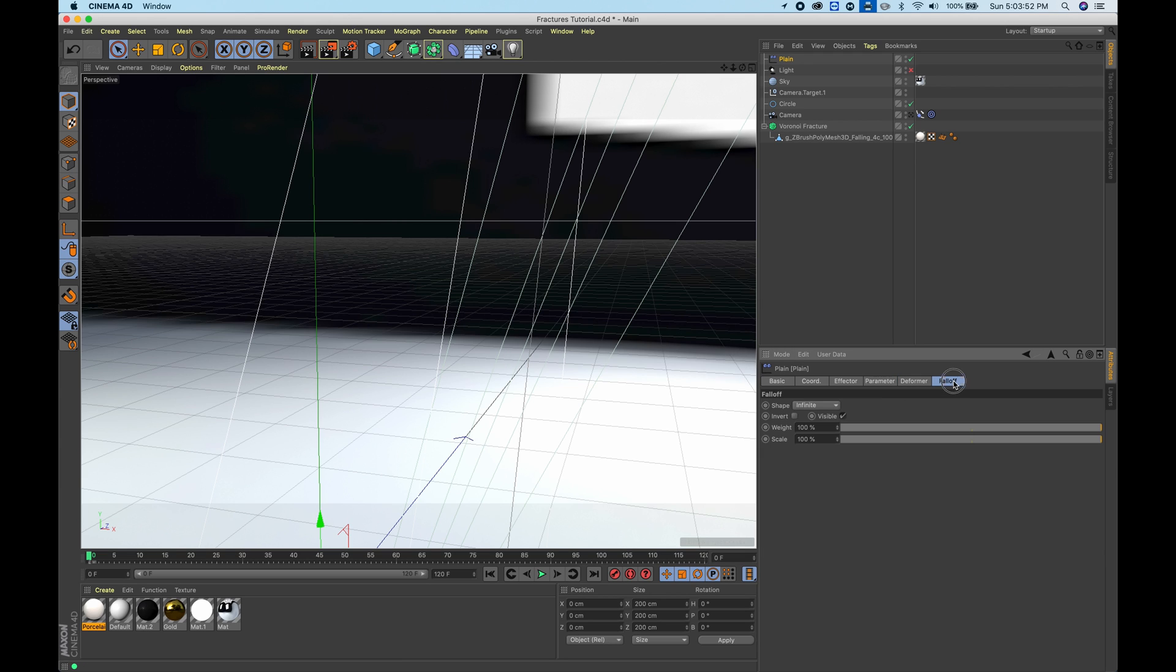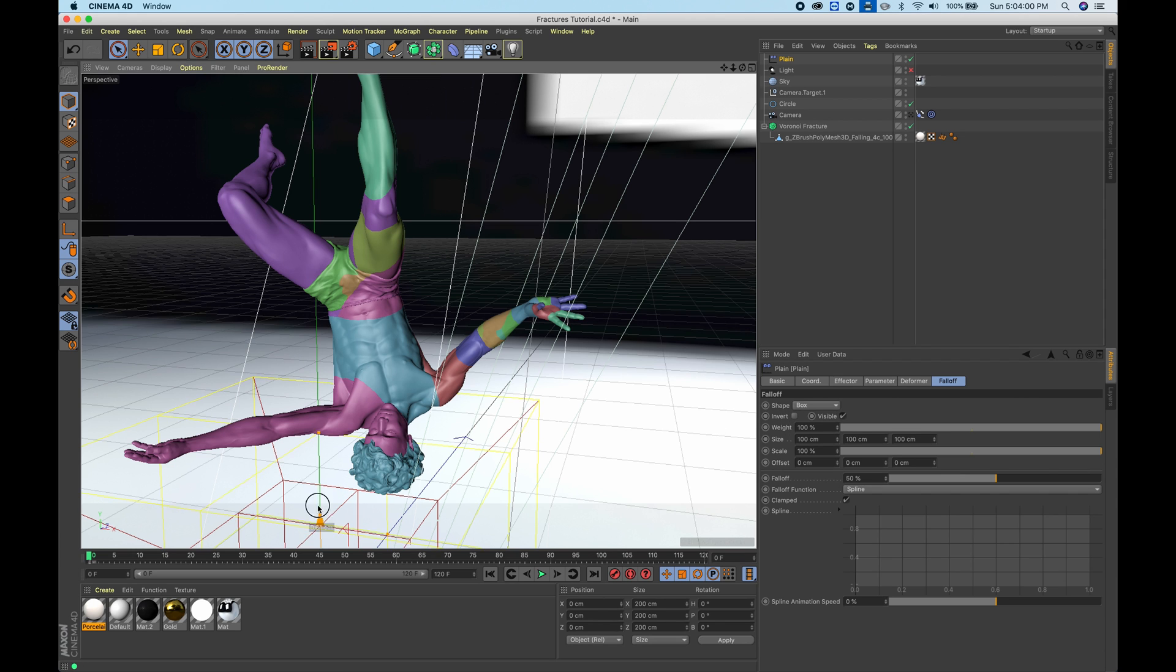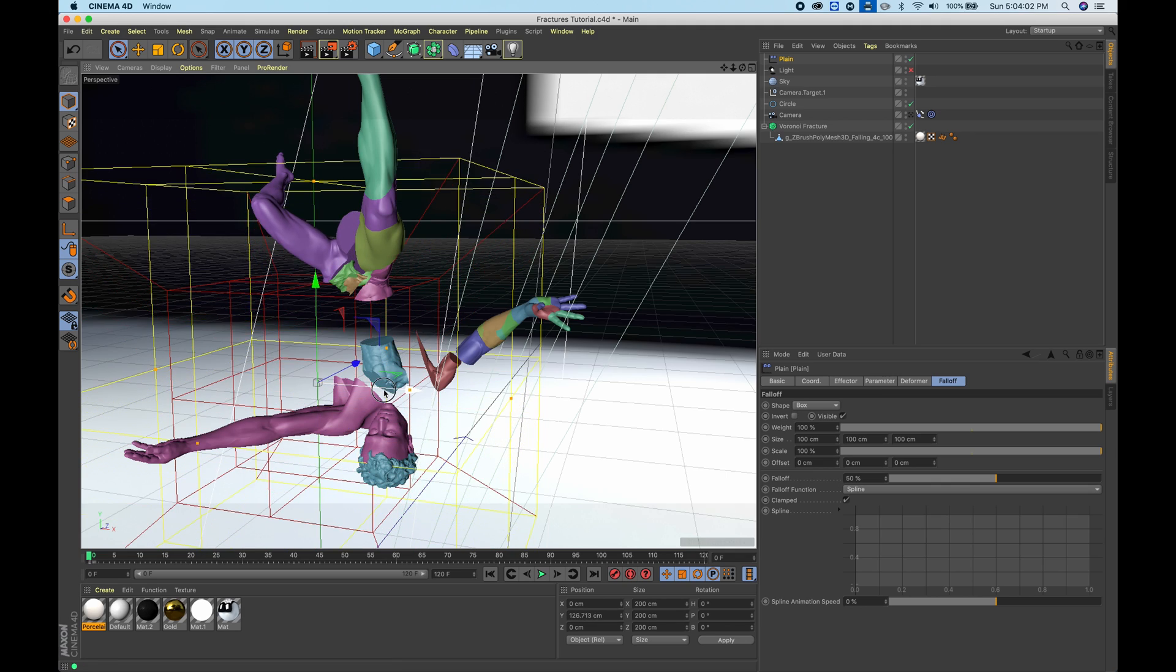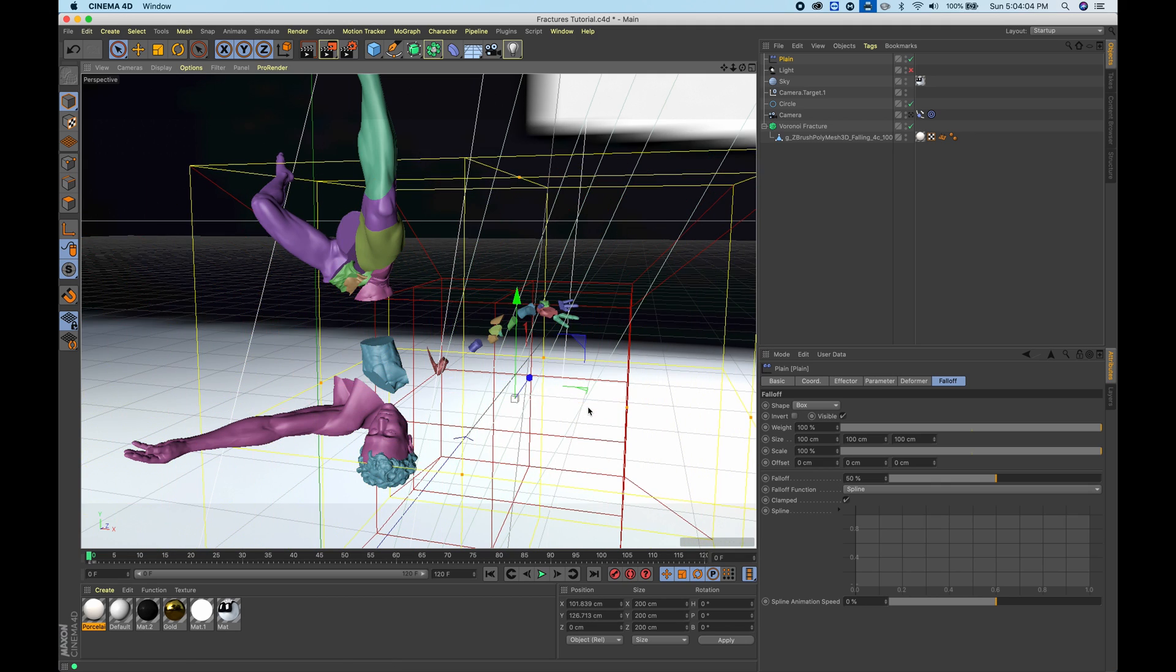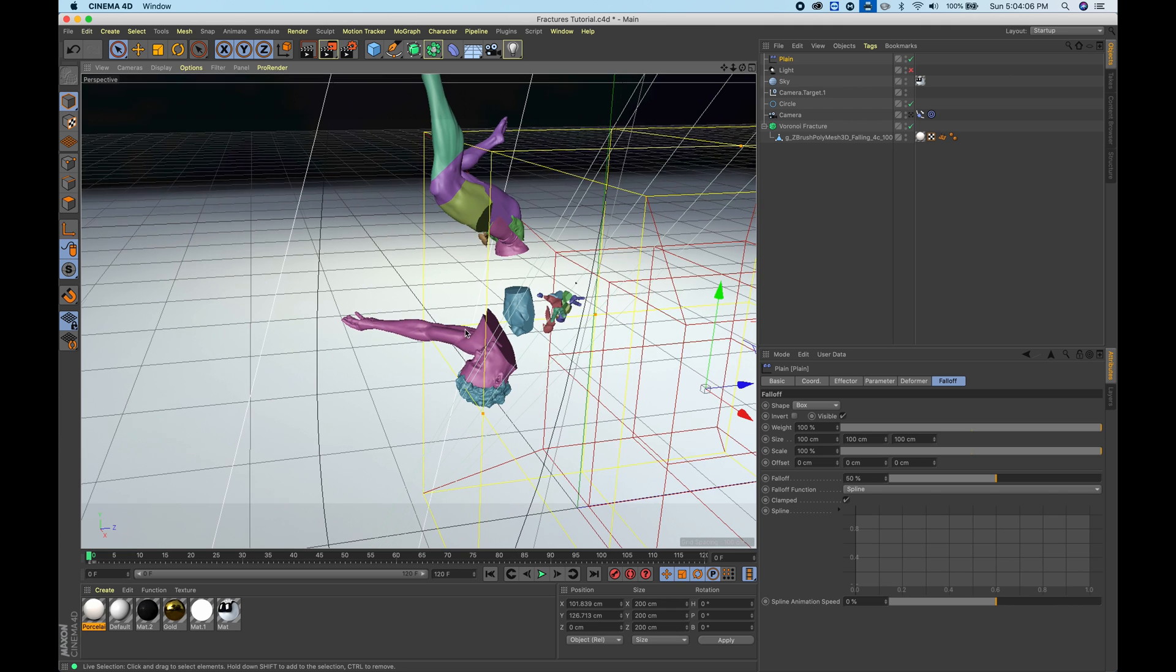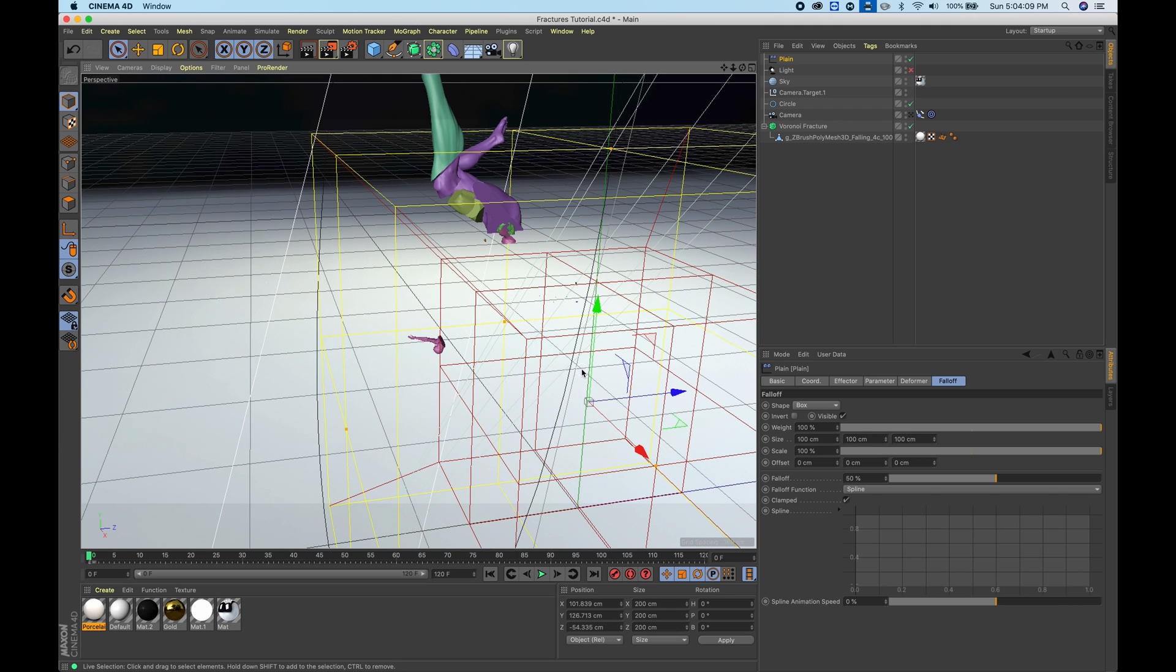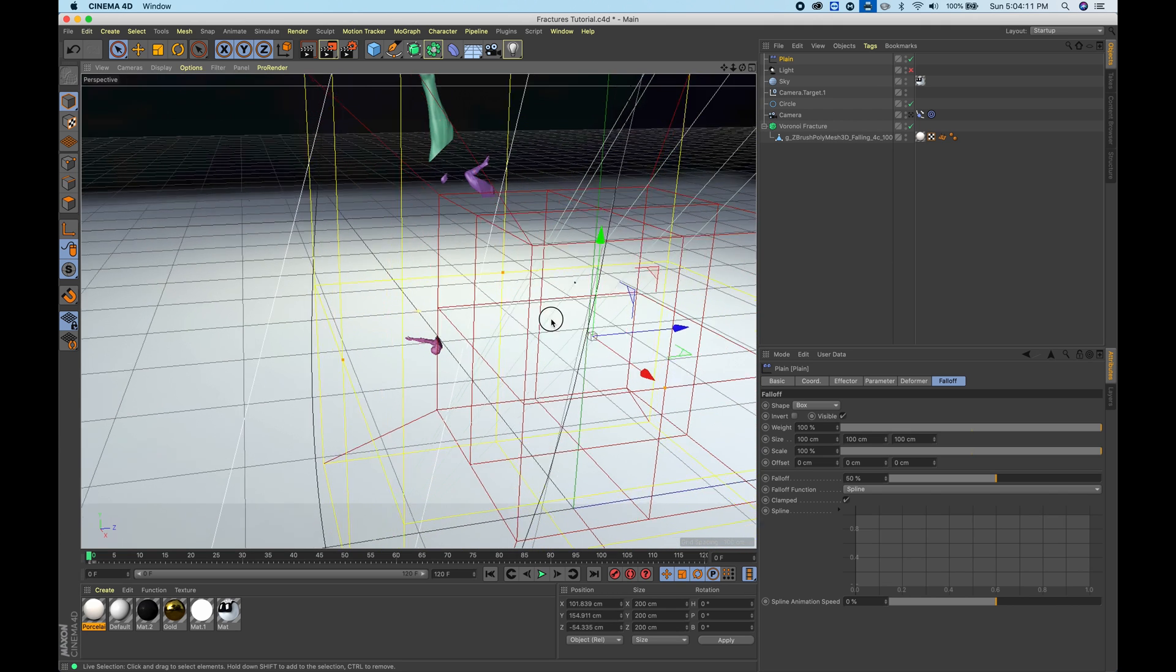For that, you can go into falloff. Right now it's infinite, so it's affecting the whole shape. If you go and choose box, you can actually move this box around and you get to see how it's affecting the different elements. Right here our box isn't fully touching some of the elements, so there we go.